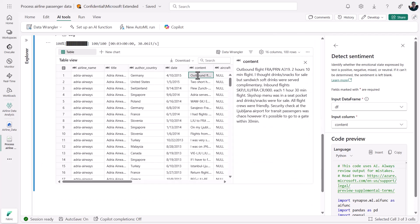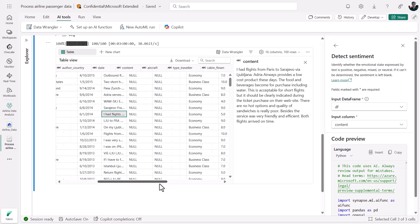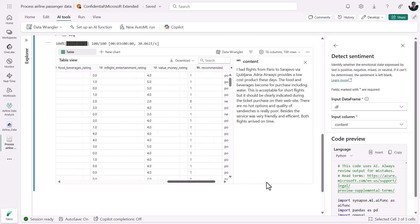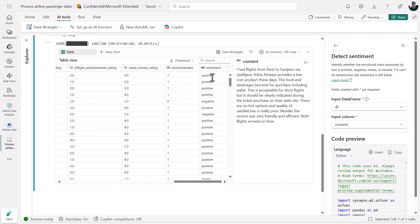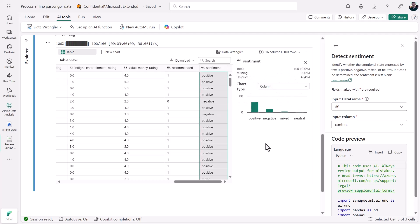And our interactive notebook display shows the distribution of sentiment labels if we scroll over. We'll see that there are positive values, negative values, and neutral and mixed values. Here's that distribution.